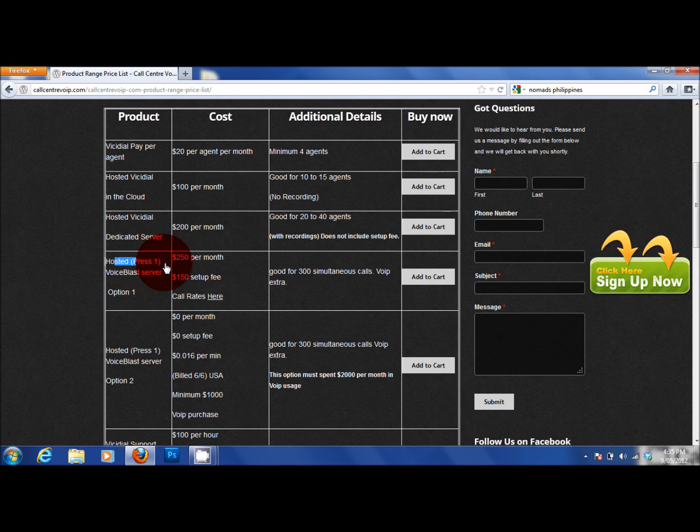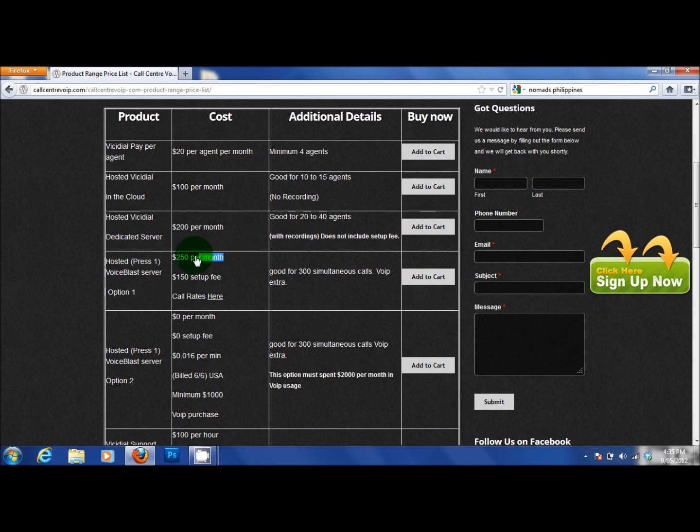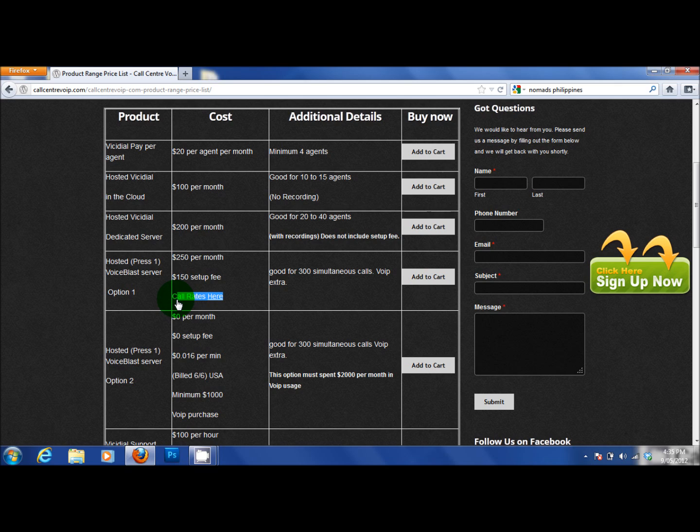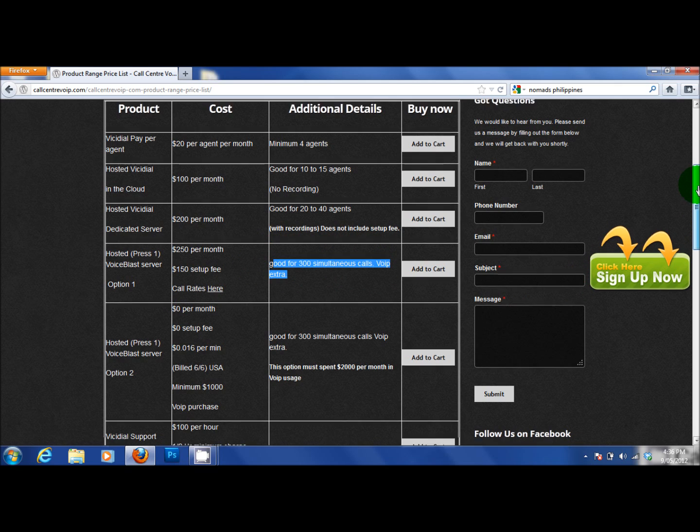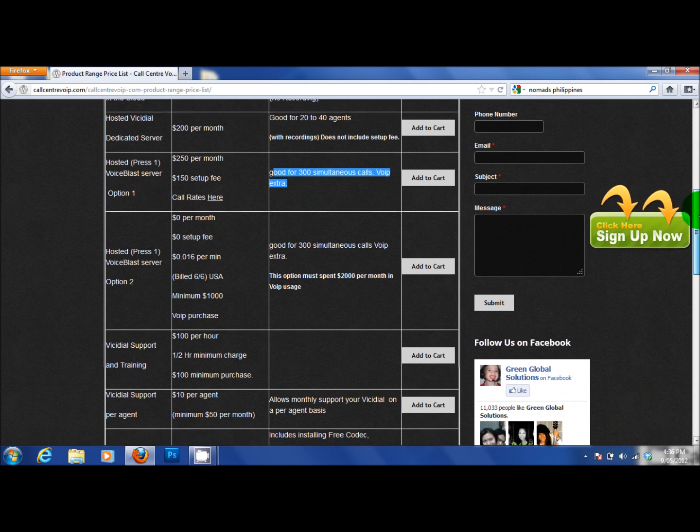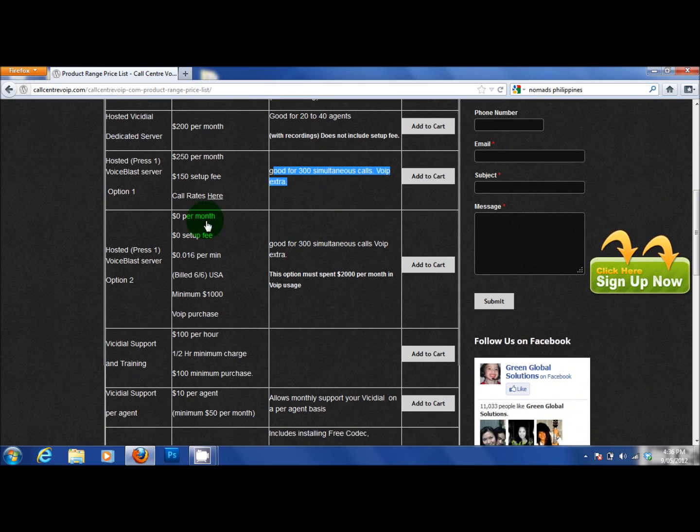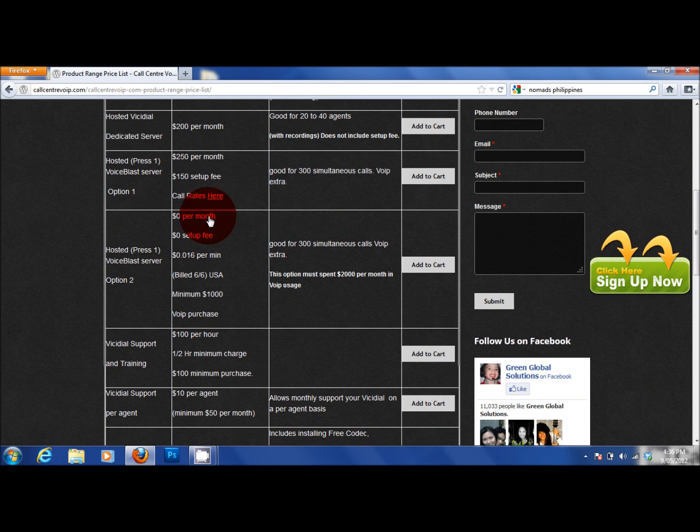We are very big in Press 1 Voice Blast servers. If you want a Voice Blast server, it's $250 a month. It's a $150 setup fee and you pay our standard rates when you pay this service. They are good for between 300 and 500 simultaneous calls that particular server. If you did not want to pay monthly,